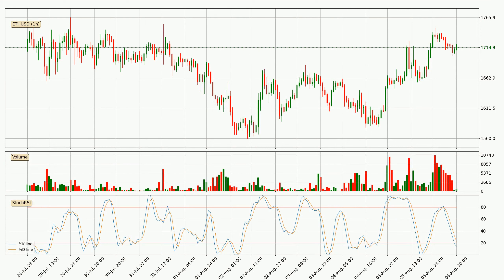Looking at the hourly Stochastic RSI, we can see that the crypto is being oversold because the %K and %D lines are in the lower region. A change in the trend can be expected, or for the crypto to remain at least stable for some time. However, the K line still hasn't crossed the D line, so it should be waited to see if the trend will actually change to the upside.